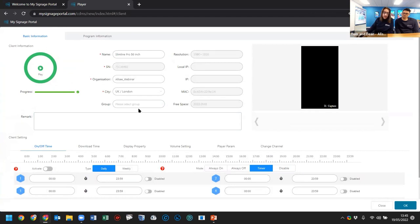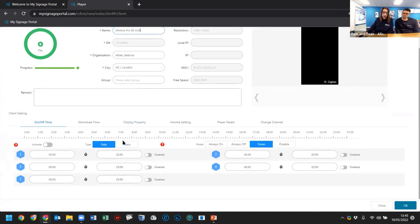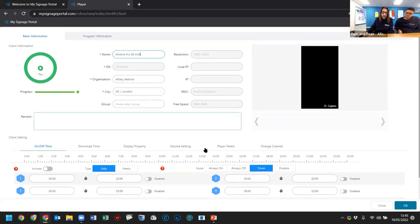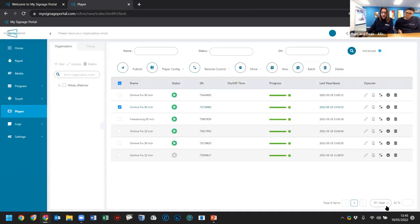Clicking a screen also gives you additional controls — different from remote commands, more detailed — such as setting an on/off timer for the screen, which is super useful to save electricity and energy, especially relevant in current times.